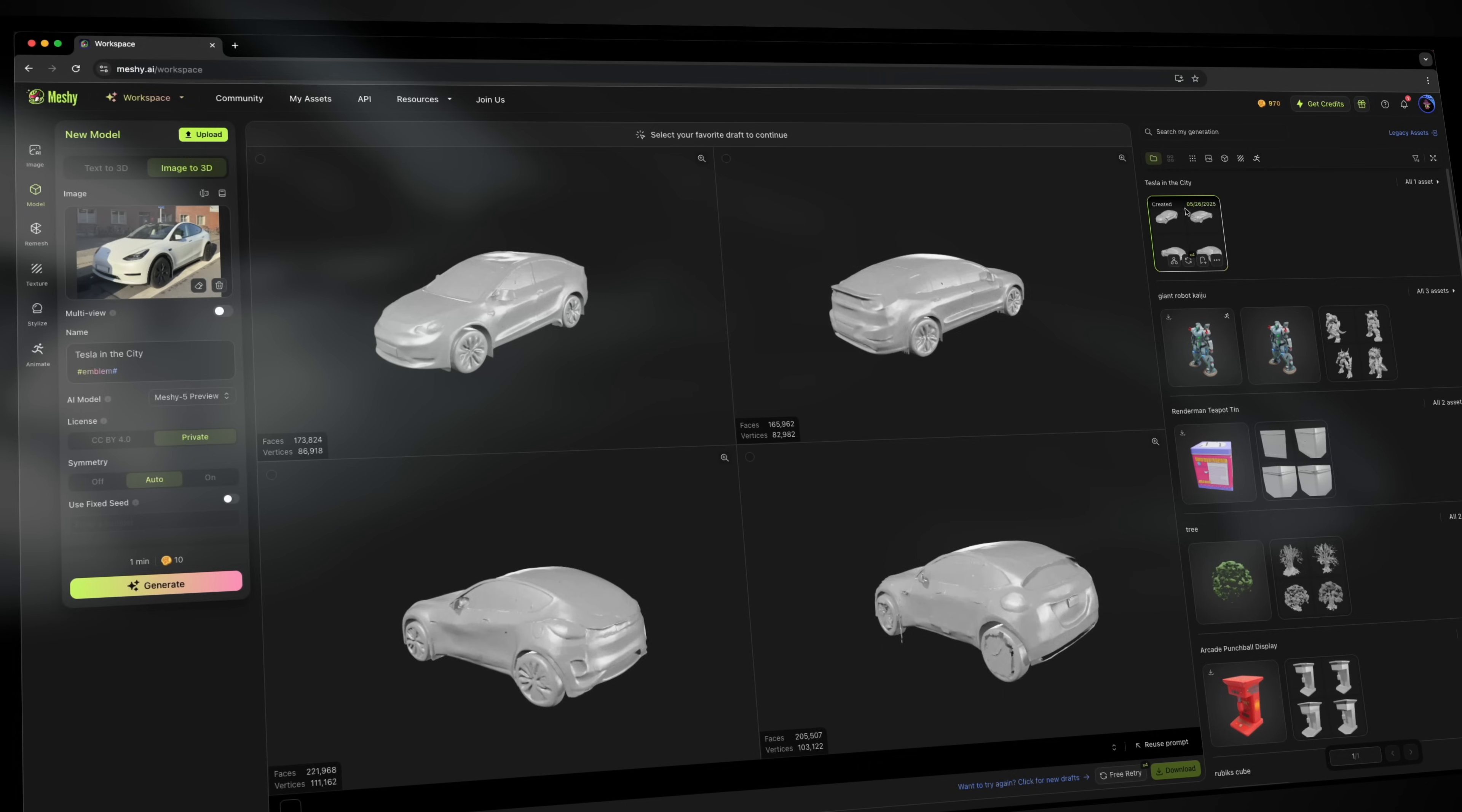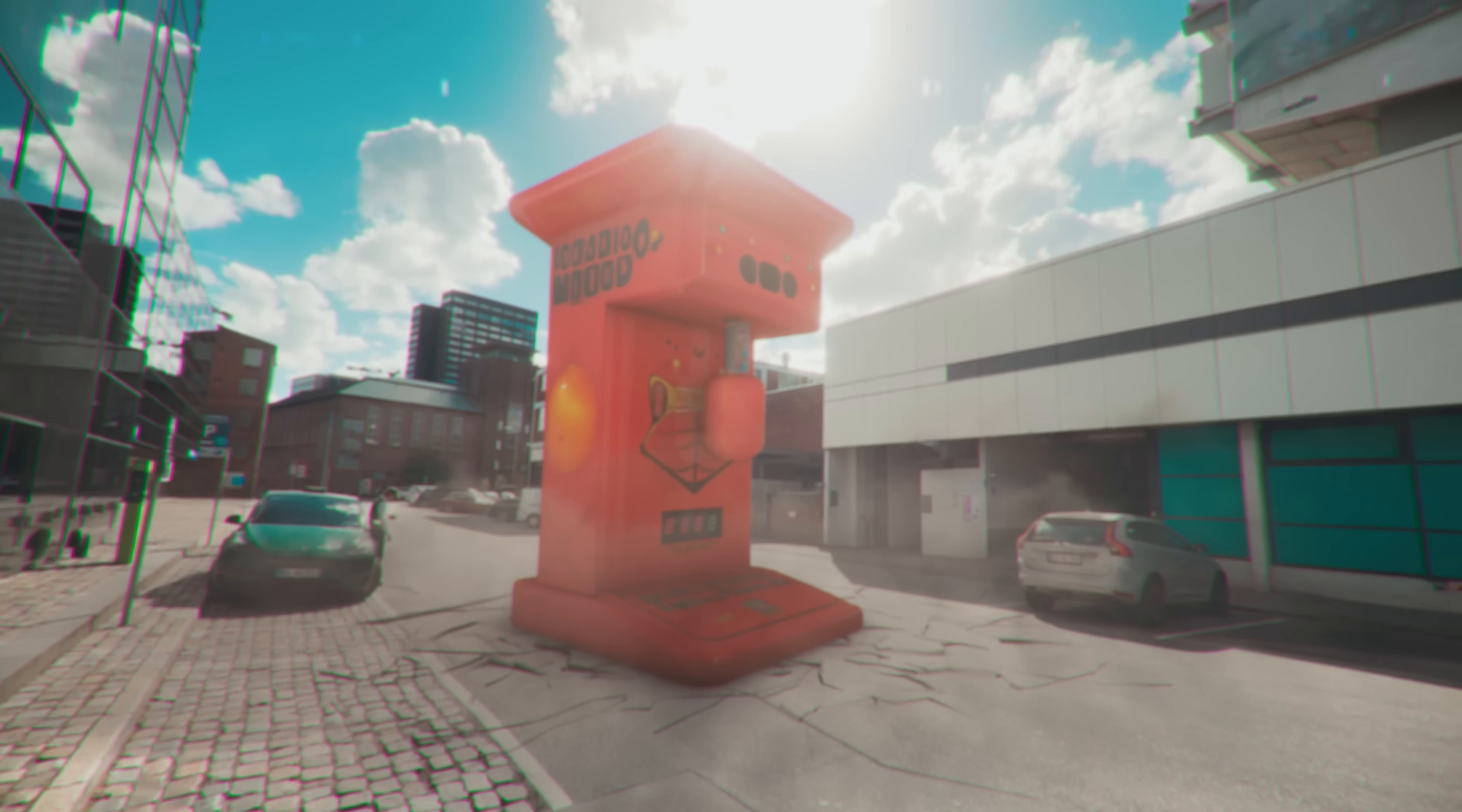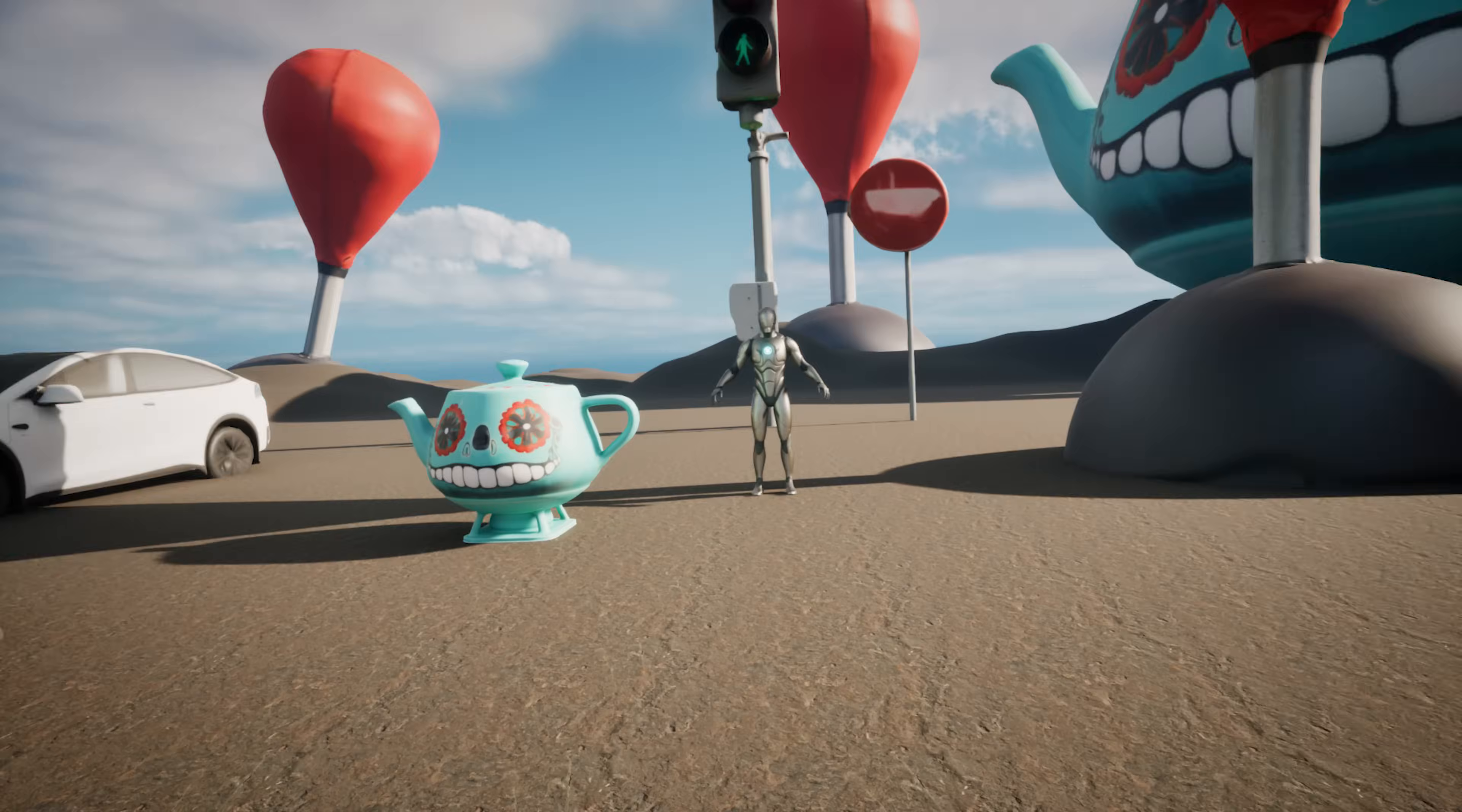Boom, there we go. So what Meshi AI does is it provides us with four different models and then we can select which one we want to continue with. And in this case, this one looks pretty good. So I'm going to select this one and confirm and generate textures. And boom, there we go, a Tesla that's fully textured and ready to import into our 3D software.